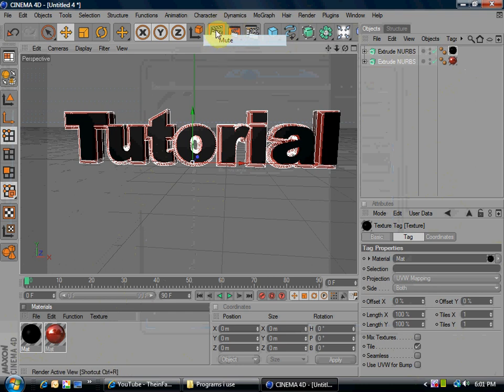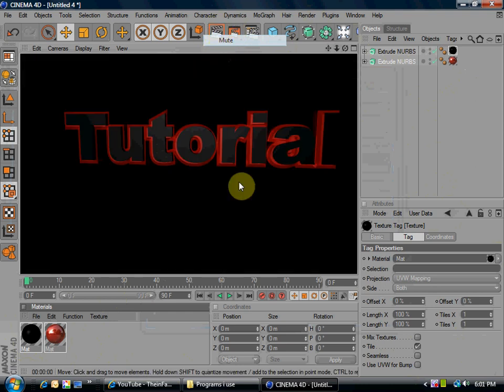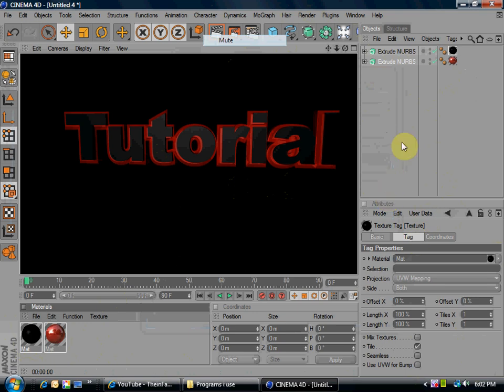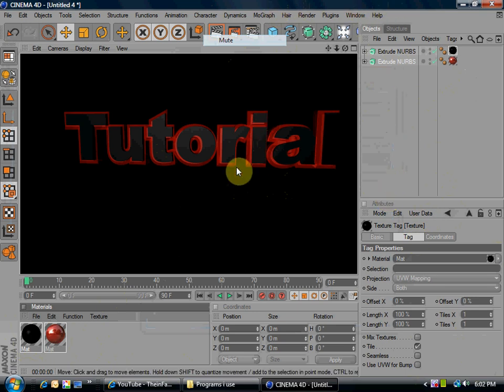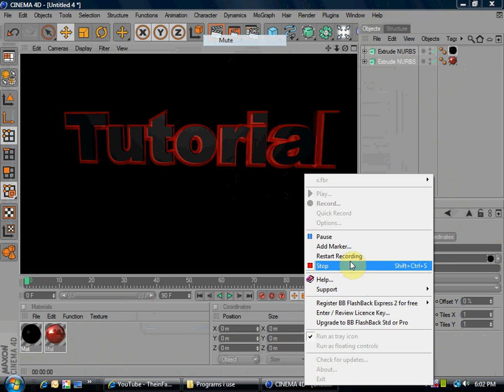And now, when you hit this up here, render, it should look like that. Okay. That's the end of this tutorial. So, thanks for watching. Comment, rate, subscribe.